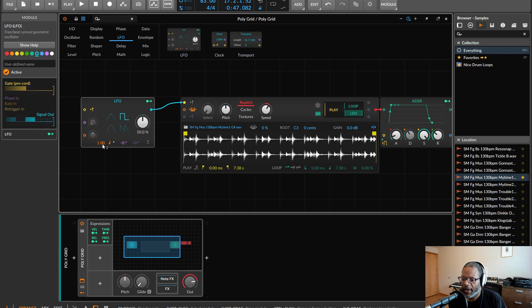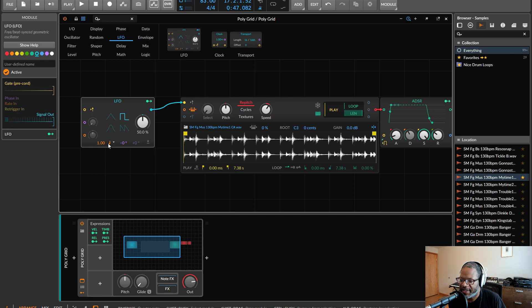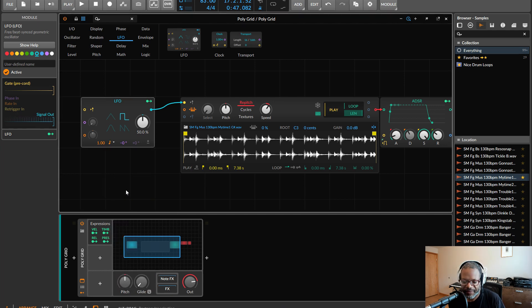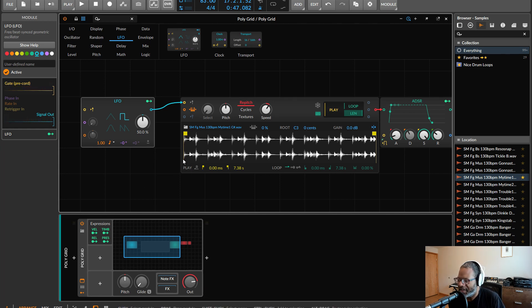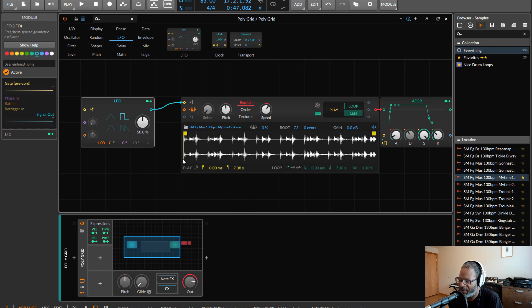So right now it's set to quarter notes, and we're going to do eighth notes, because we're going to split things up into eighth notes here. So that's just going to repeat that. Now we want it also to scan across the sample while that's happening, so that we can keep re-triggering at a new place.